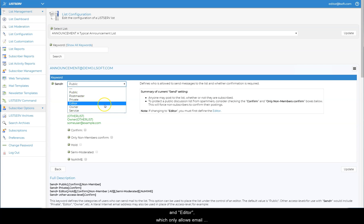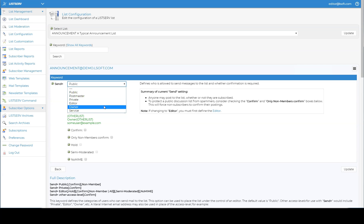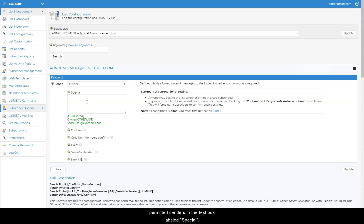and Editor, which only allows email addresses defined by the Editor keyword to post to the list. You can also enter the email addresses of additional permitted senders in the text box labeled Special.